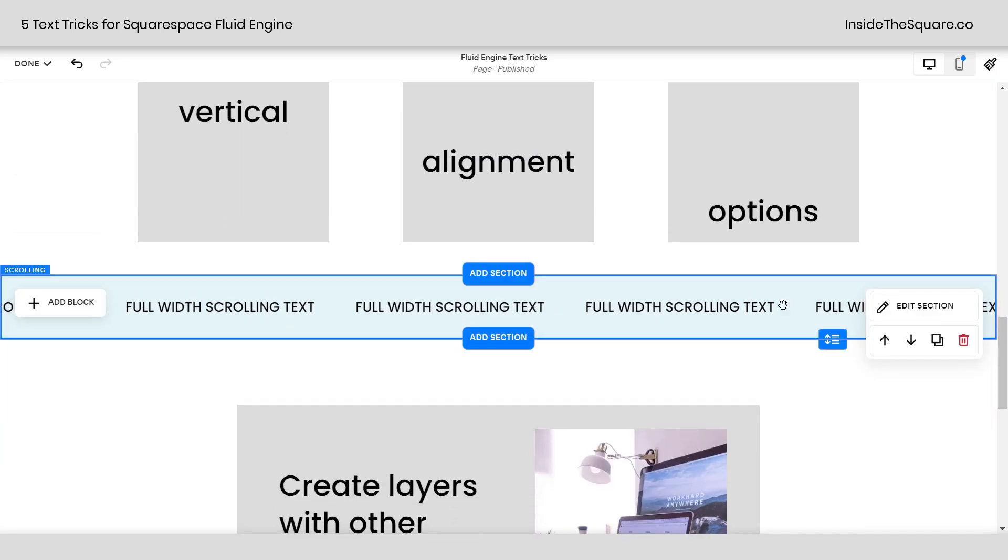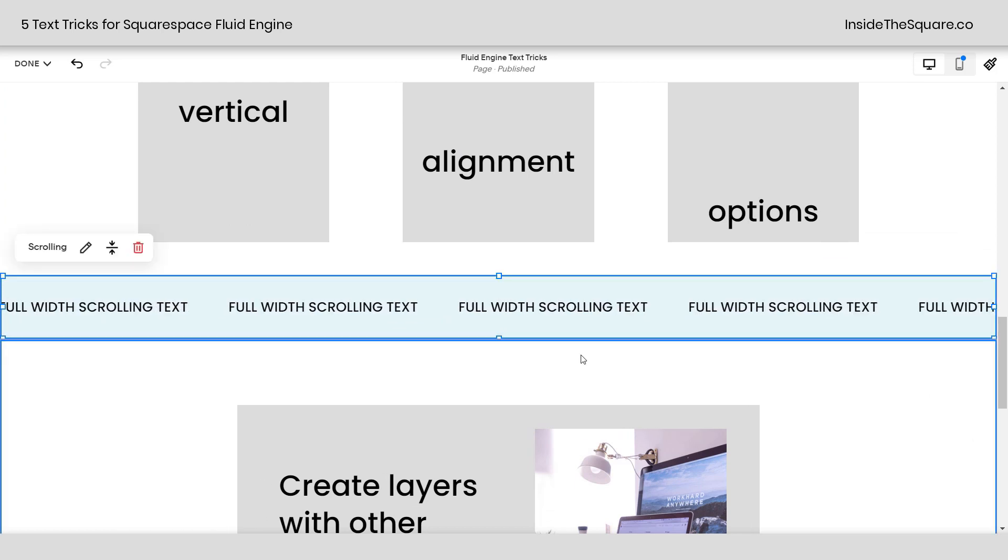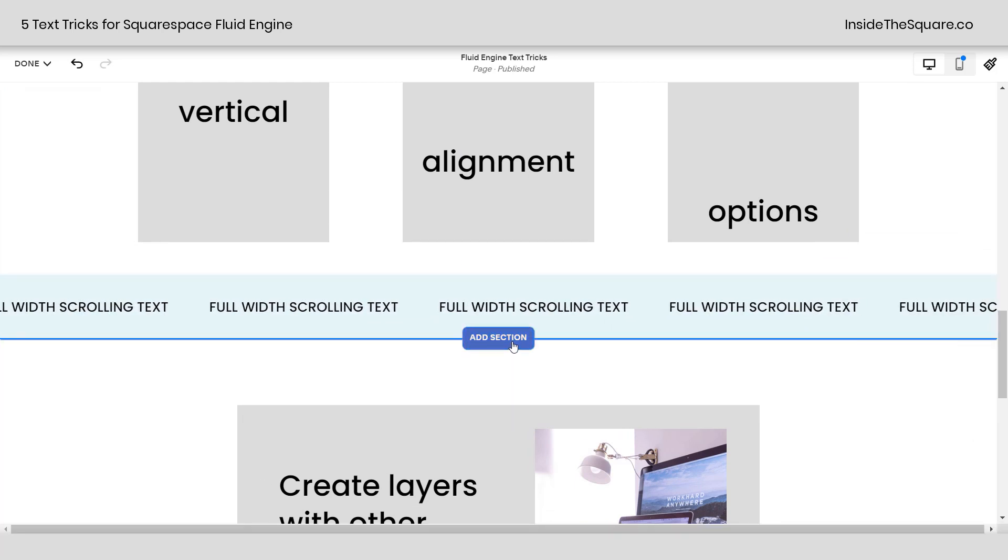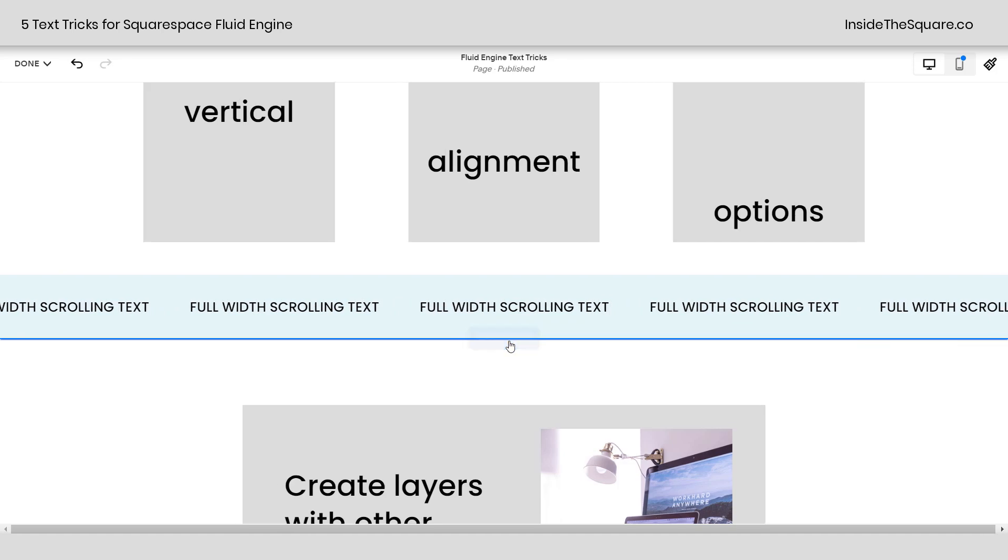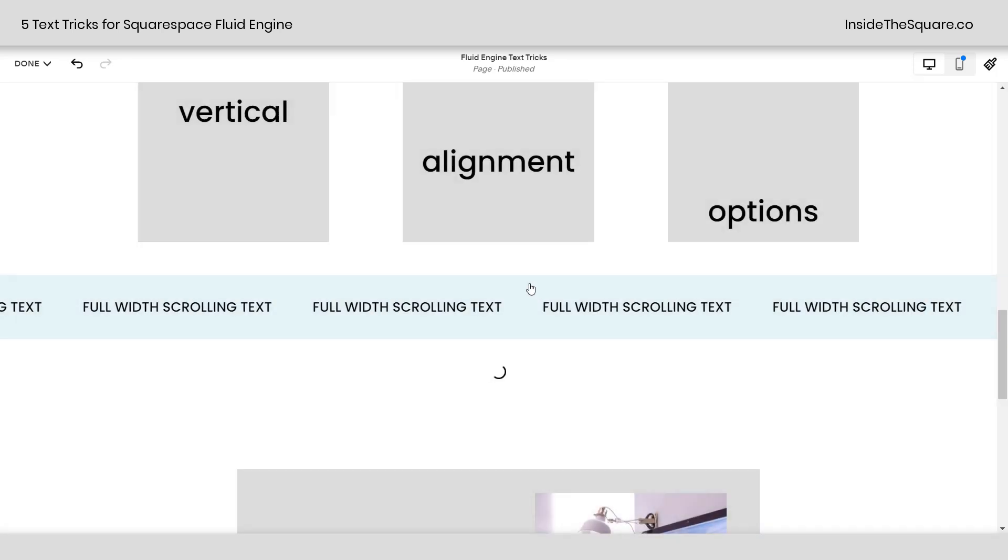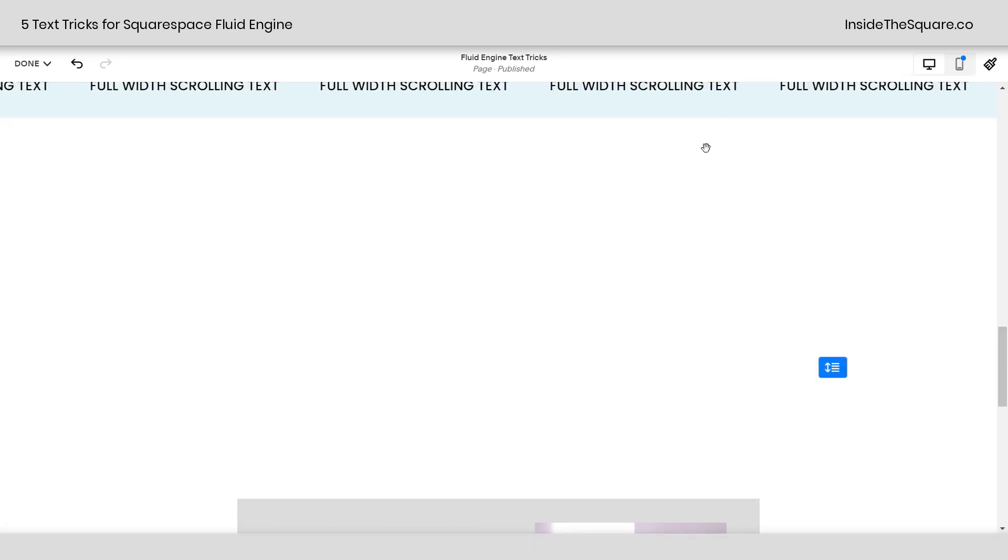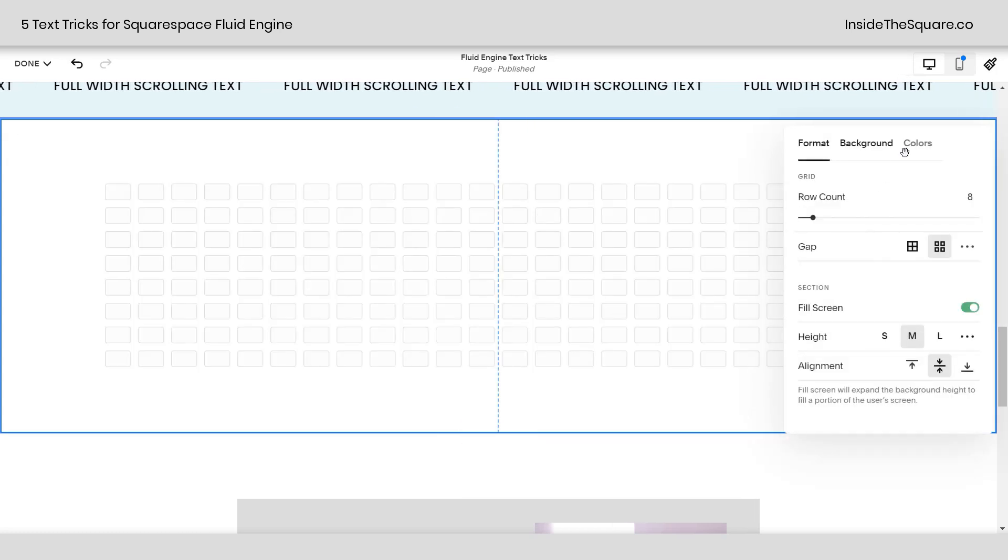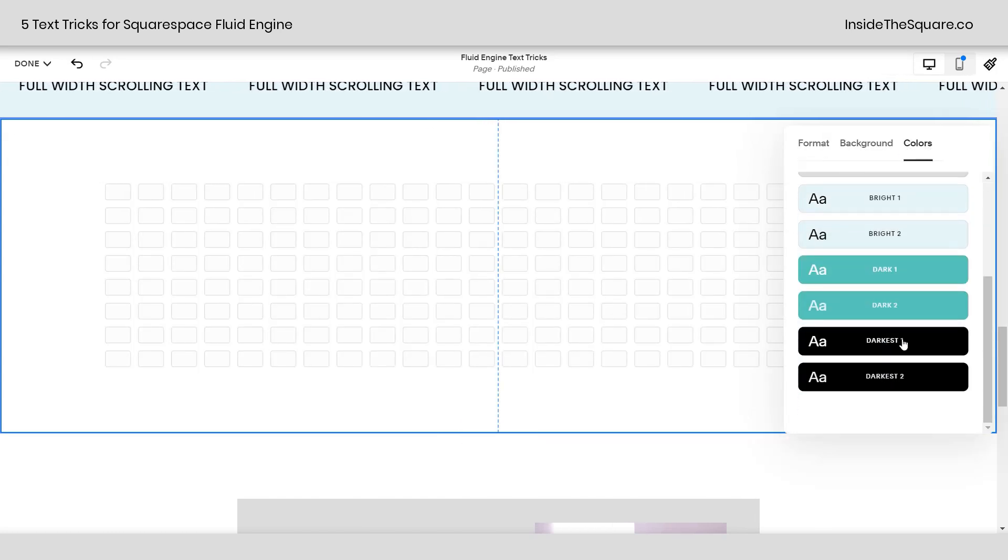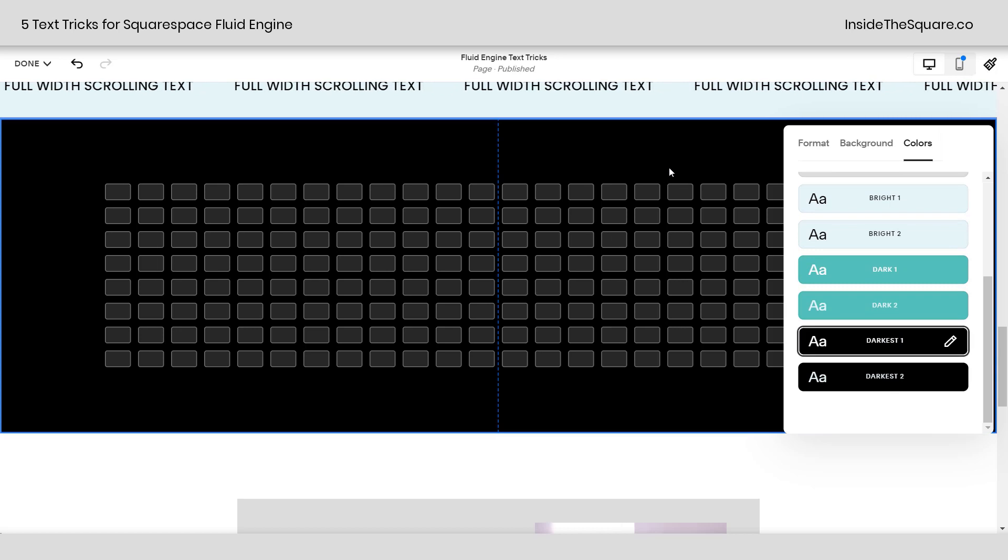Scrolling down to our next option here, I have a full width scrolling marquee. I'm going to go ahead and create a new section so I can show you how I did that. I'll select add section. We'll add a blank one. I'm going to go ahead and change the color of this section so it really stands out from everything else. We'll pick one of my darker colors here. There we go.